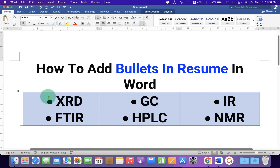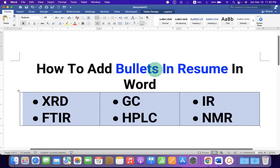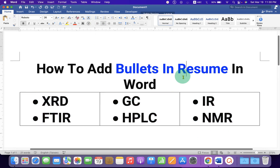Now, as you can see, the bullet points are not aligned properly. So just click on left align and the bullet points will be aligned.